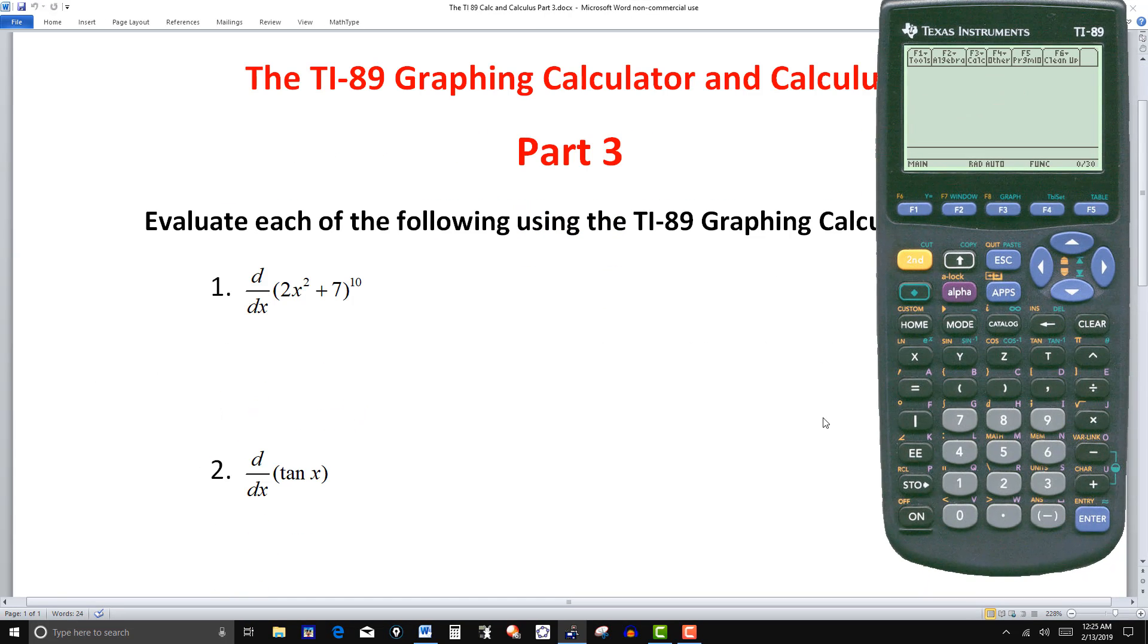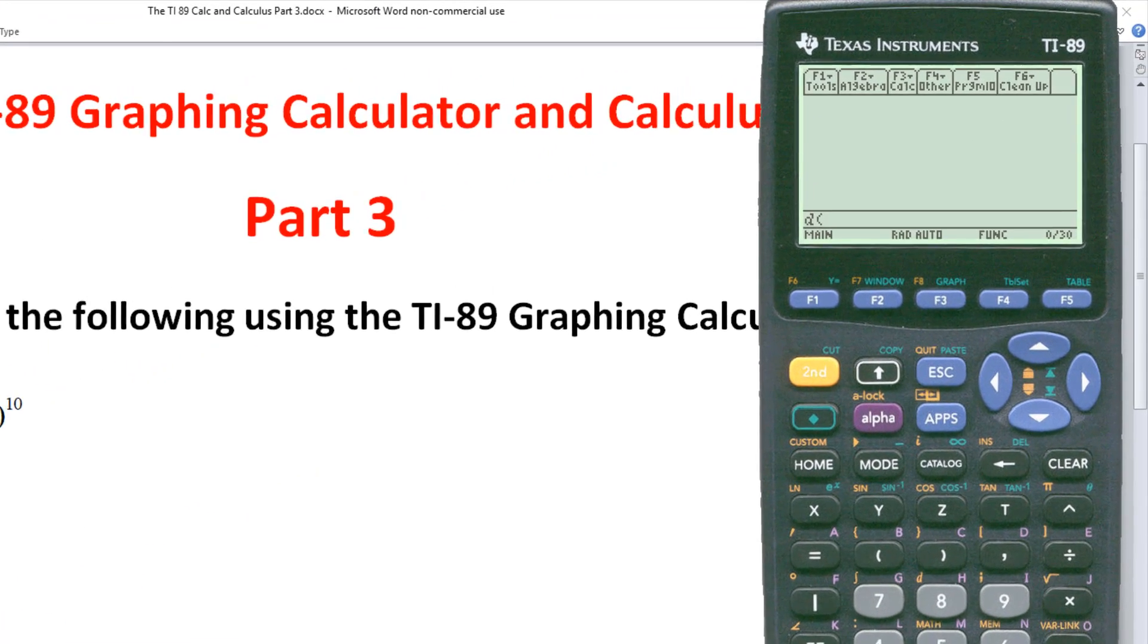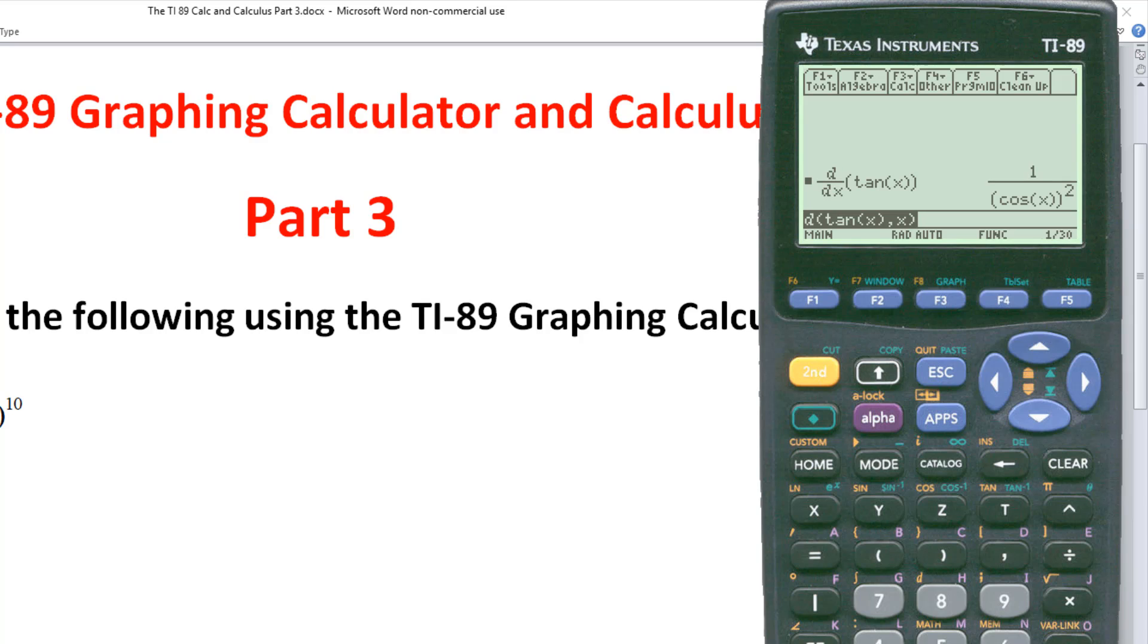Let's clear this now. And again, derivative, so I'll go to F3 number one. Derivative again. And this would be the derivative of tangent. So I want second and then T here for tangent x. And then a comma to indicate the variable. Close parentheses, hit enter. And we get the derivative of tangent x.